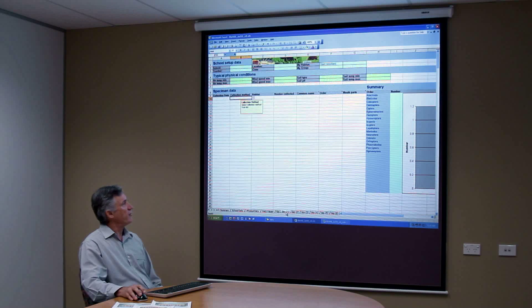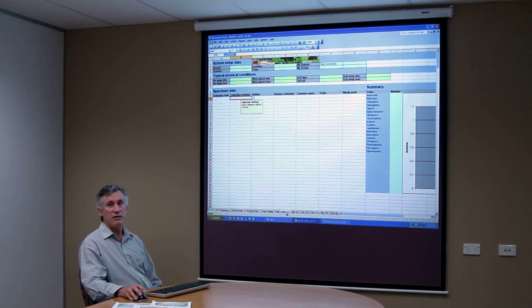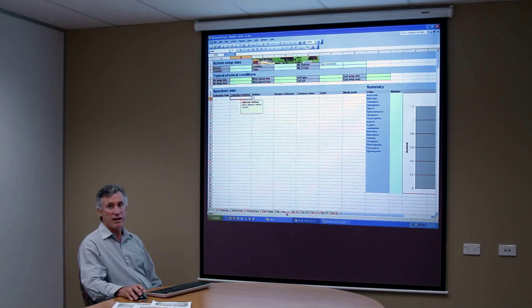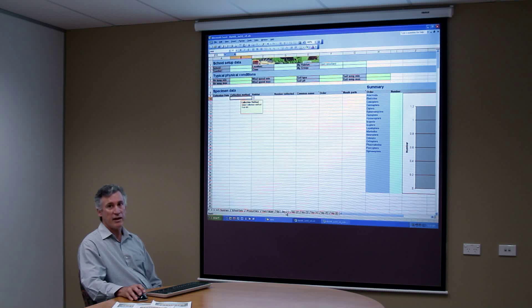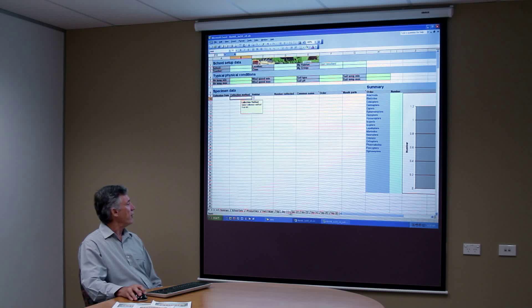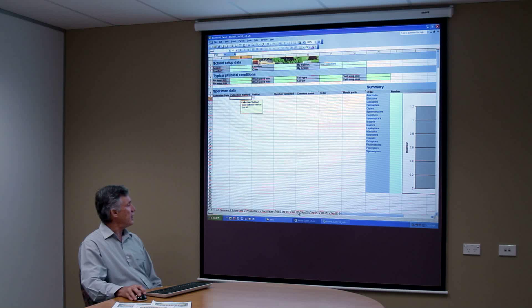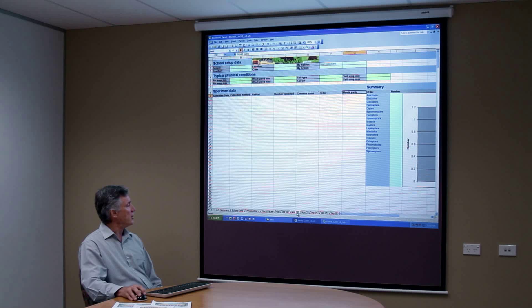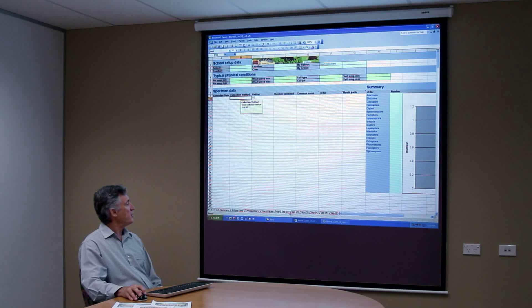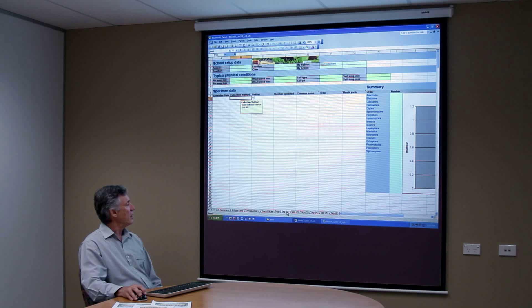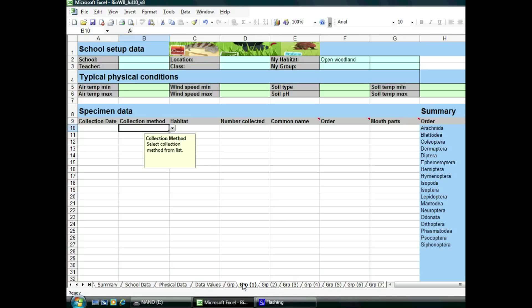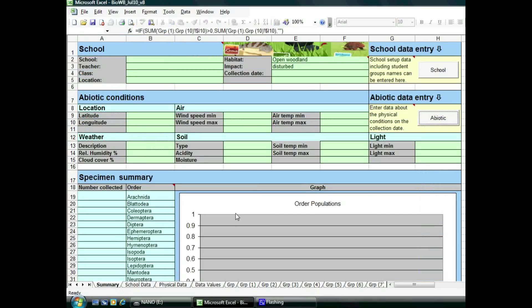All that has to happen from here is that the different groups who have been accessing data need to enter their data. Now there are 10 different sheets, all identical. Once the data is entered into the individual sheet for each group, it will then automatically be summarised onto the front page.